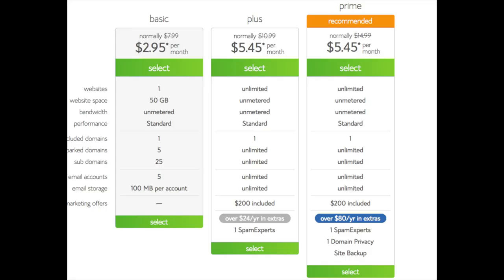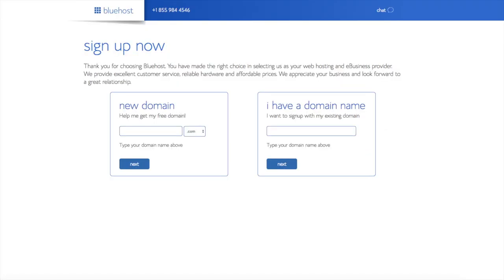This is where you can select your hosting plan. You'll see 3 different options. You'll see a basic plan, plus plan, and a prime plan. I recommend going with the basic plan and then you can always scale up whenever you like. If you have more than one website then you want to choose either the plus plan or prime plan. I'm going to choose the basic plan for this tutorial as this is most common. Go ahead and hit the select button on whichever plan you would like to use.